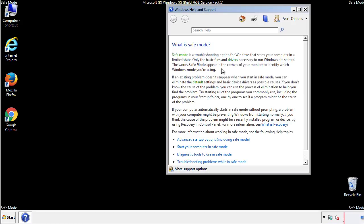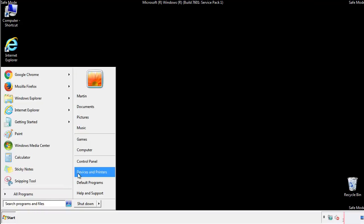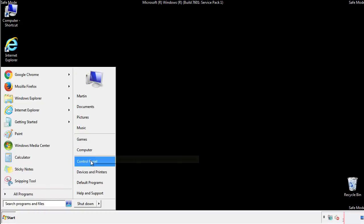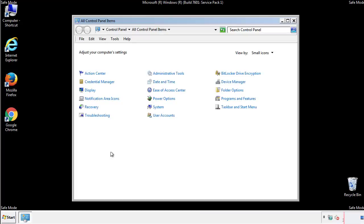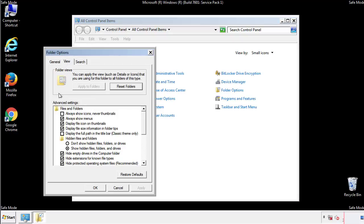Before we get started, we want to make sure that all the files and folders are visible. From the control panel, click folder options, view, and click the check box to make sure that we don't miss anything.